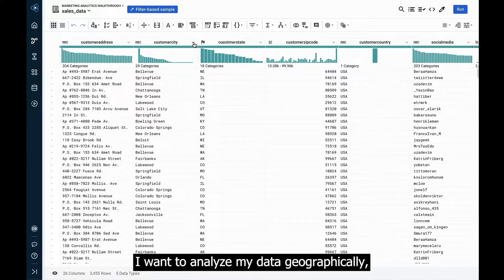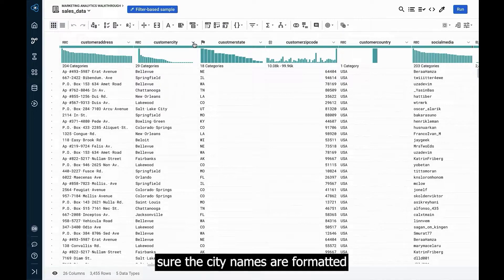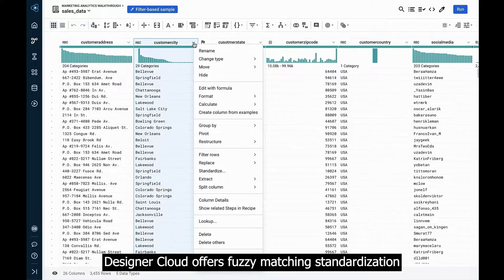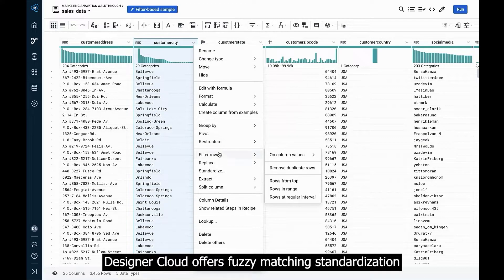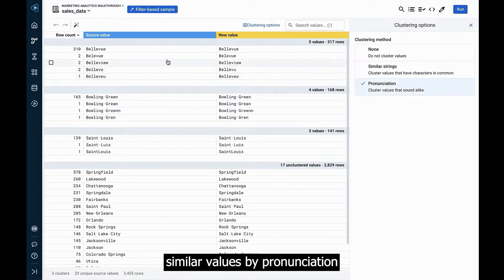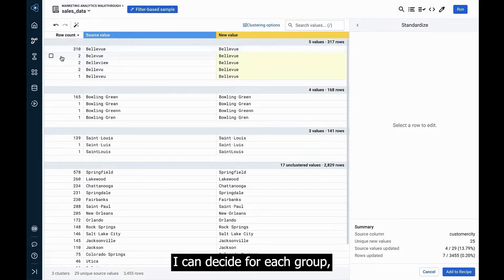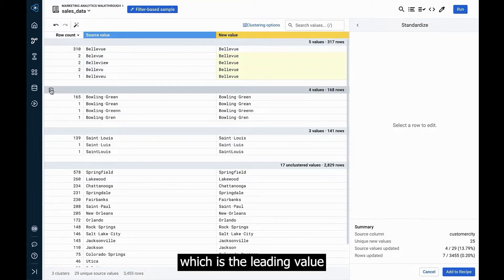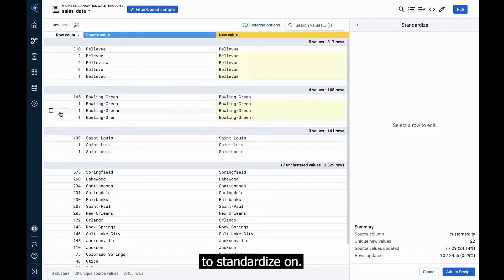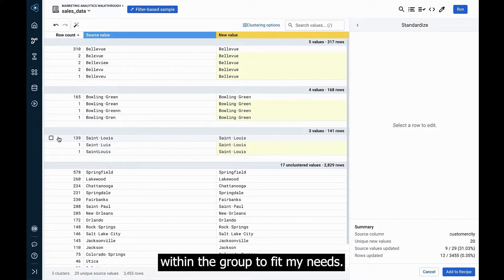I want to analyze my data geographically, so I'll need to make sure the city names are formatted consistently. Designer Cloud offers fuzzy matching standardization that can group similar values by pronunciation or string similarities. I can decide for each group which is the leading value to standardize on. I could also add or remove values within the group to fit my needs.